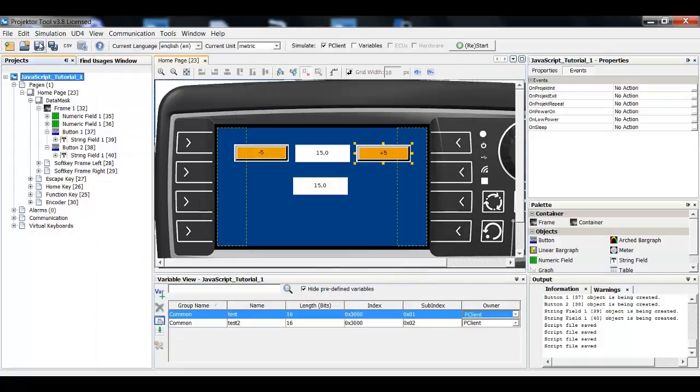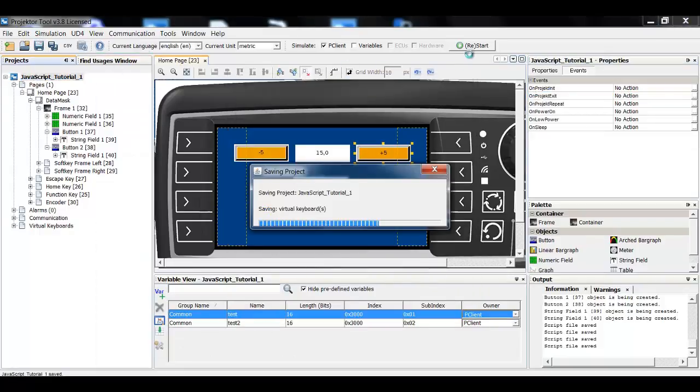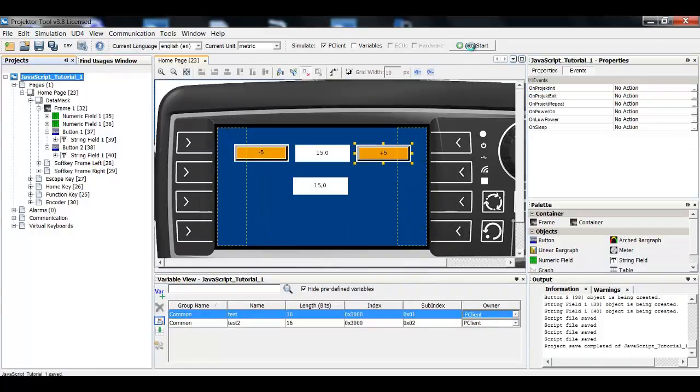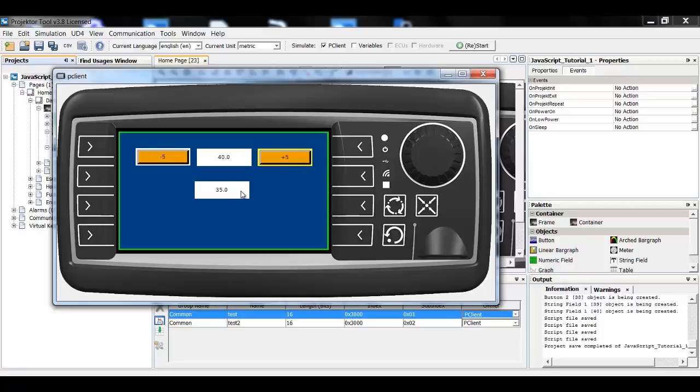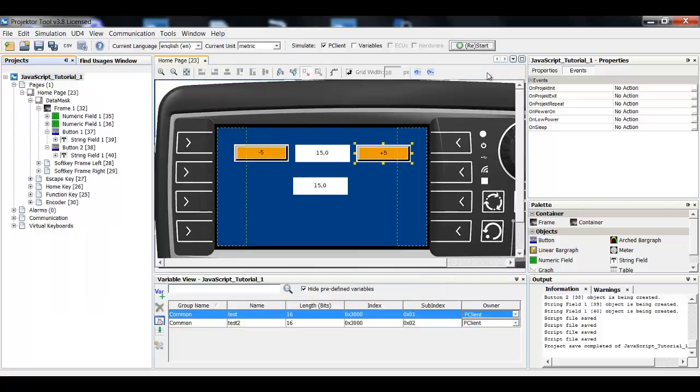Let's see if it works. Okay it looks good. You can still see here that the formula script is also working but nothing happens here so that's what we will do next.